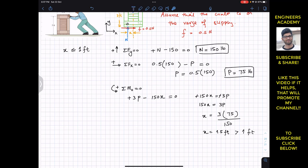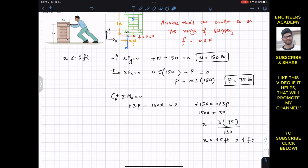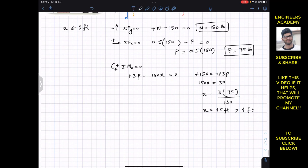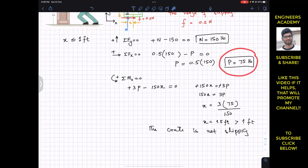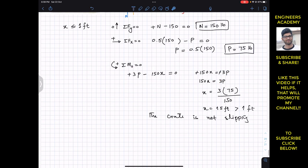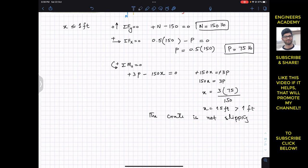Since x equals 1.5 feet is greater than 1 foot, our initial assumption is not valid. This means the crate is not on the verge of slipping. If x is greater than 1 foot, the crate is not slipping — it is tipping. Therefore P equals 75 pounds is not valid, and we need to reconsider with x at its maximum value of 1 foot.